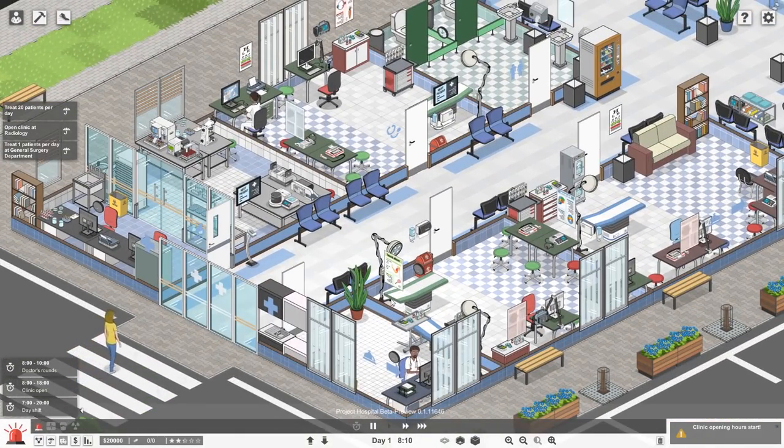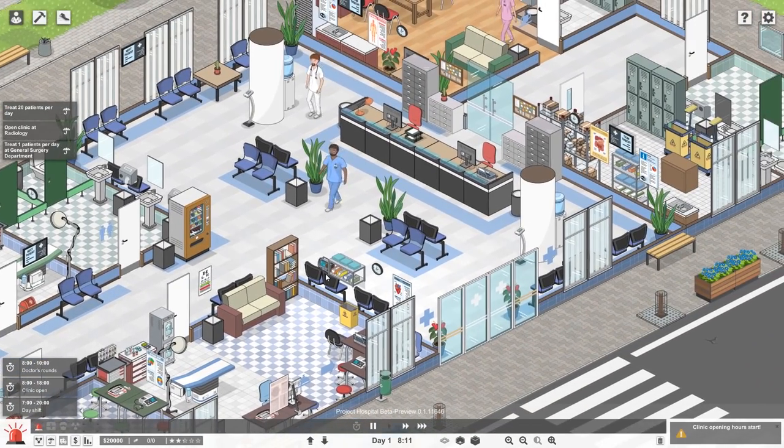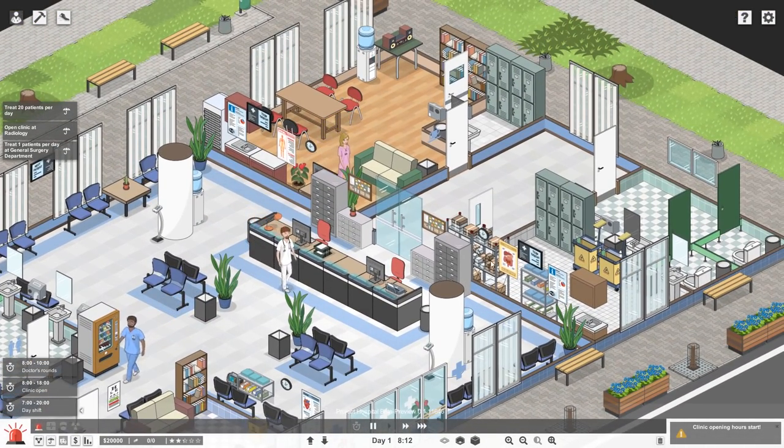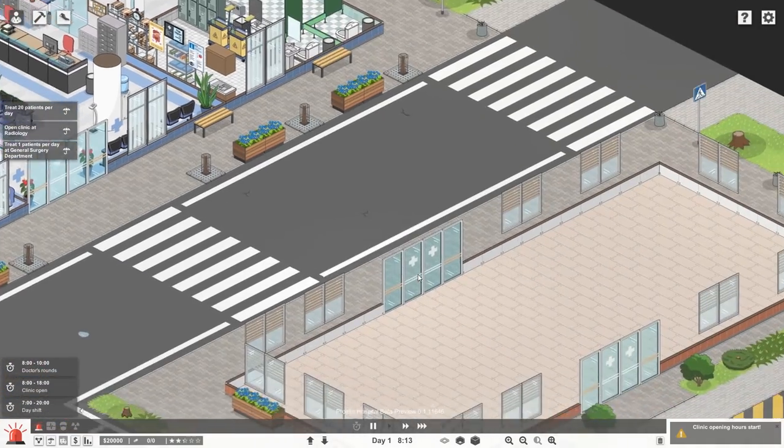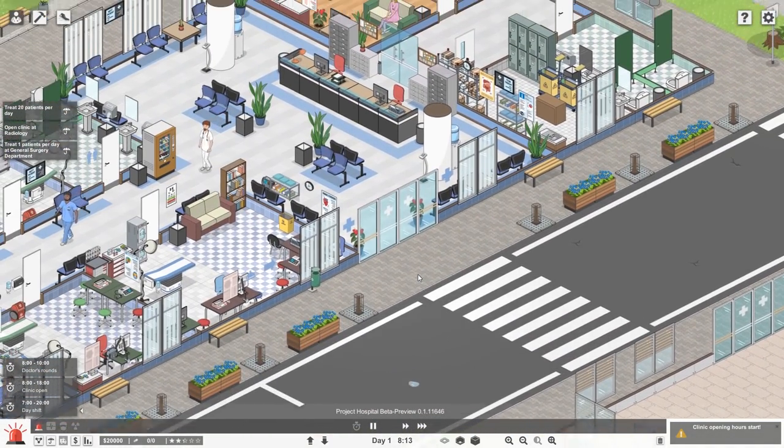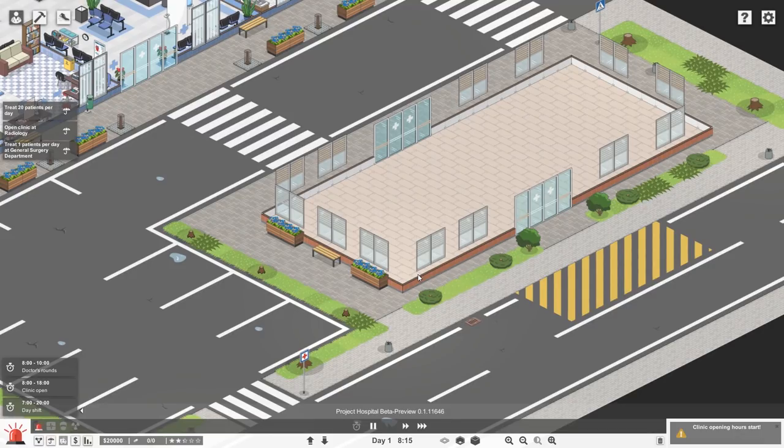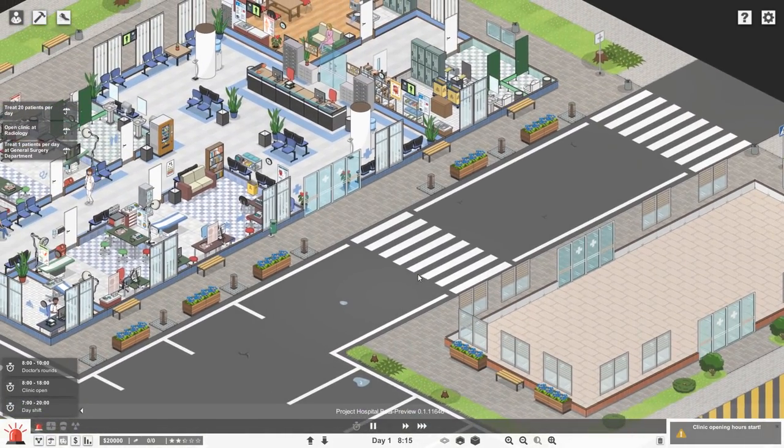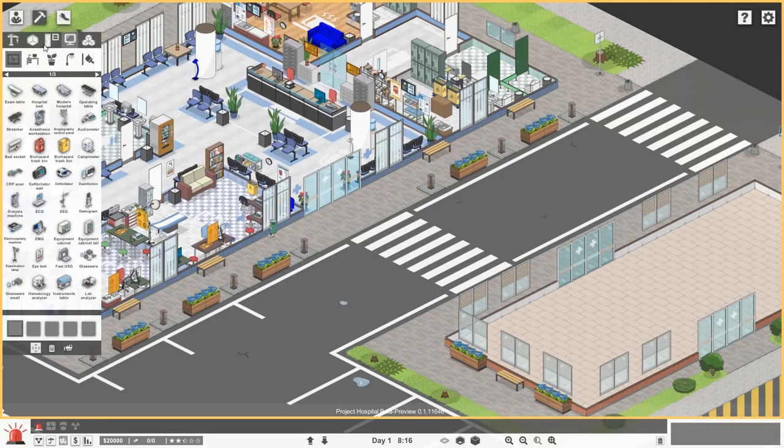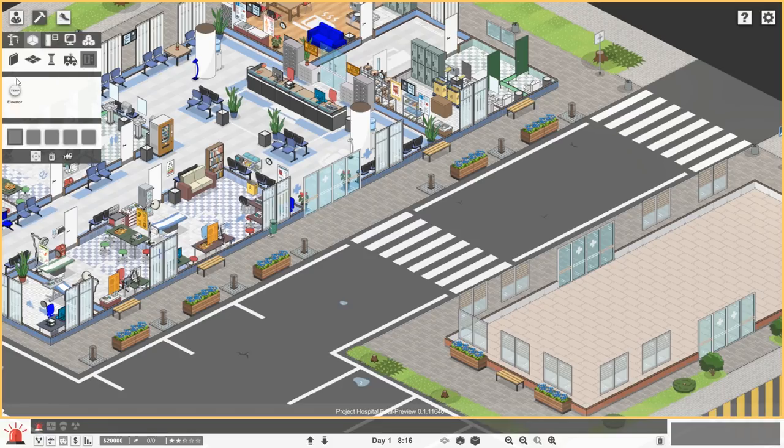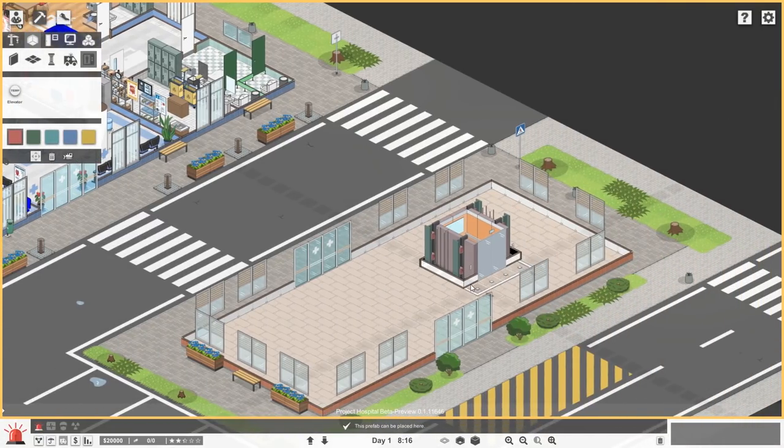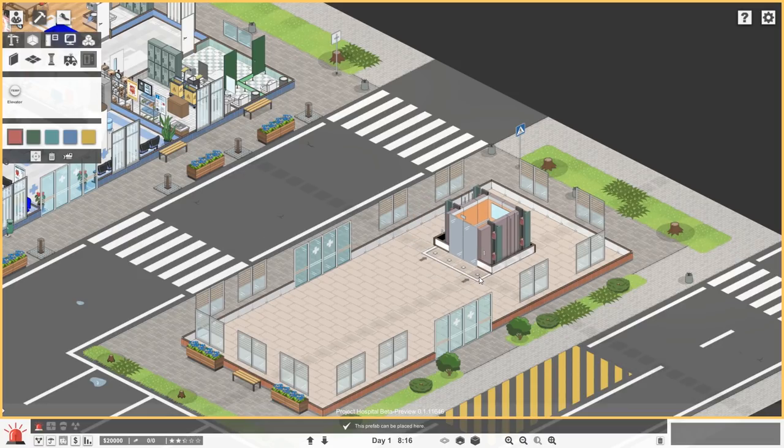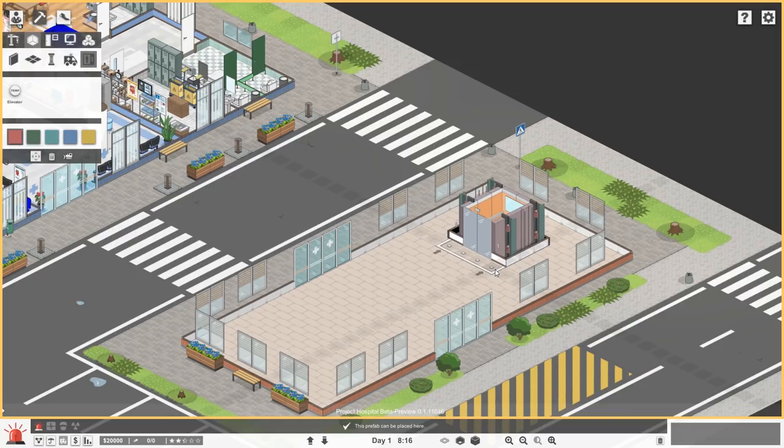On the left side over there, you see that there's a couple of goals, including treating 20 patients per day, opening a radiology clinic, and then also a general surgery department as well. We have patients coming in to all of the different examination rooms, and doctors are meeting with them as quickly as possible. People, other types of nurses, doctors, and other staff are walking around doing what they need to do.